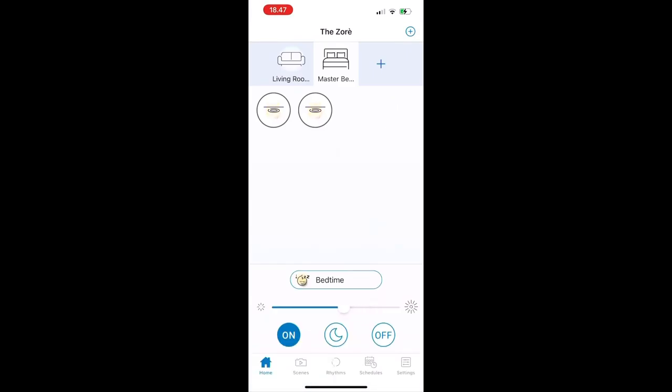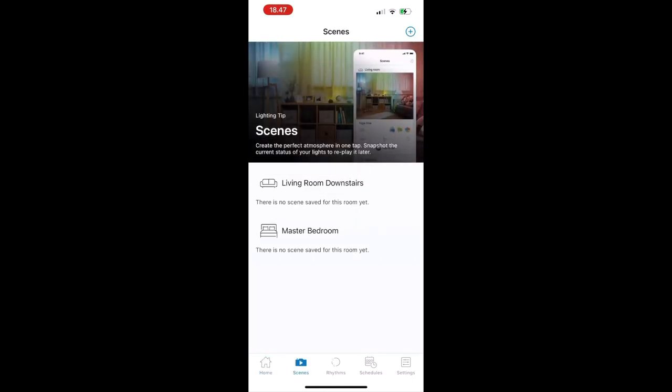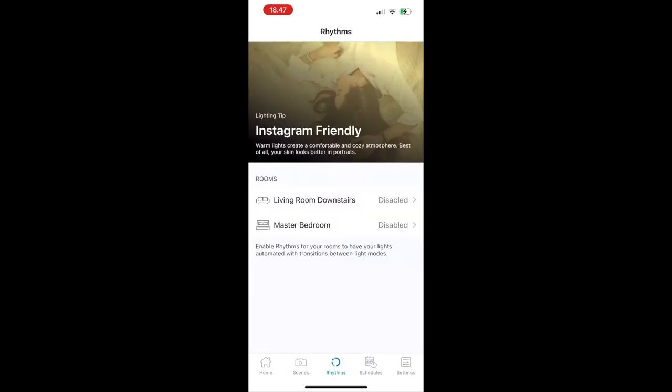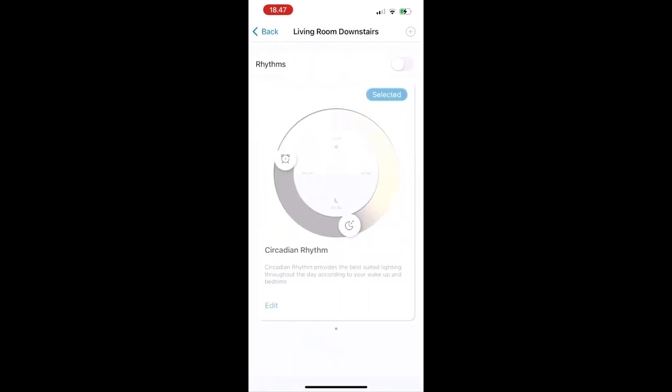You can also set scenes to create the perfect atmosphere in one tap according to the room type created, snapshot the current status of your lights to replay it later, and rhythms to have your lights automated with transitions between light modes. This sounds fun.